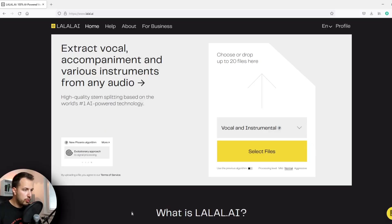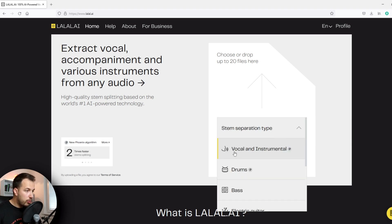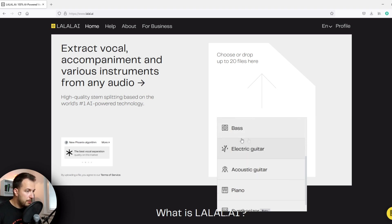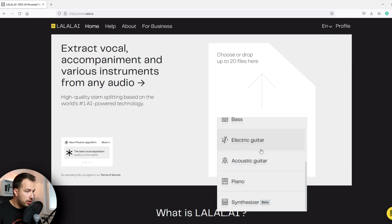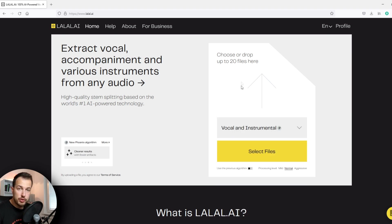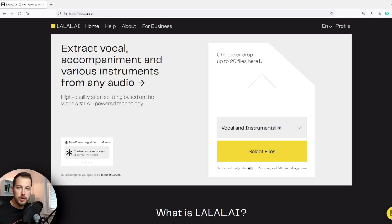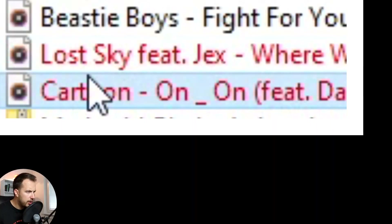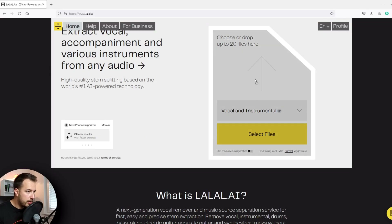All we have to do is drag the files in here and choose whether we want the vocal, the instrumental, drums only, bass, guitar, acoustic guitar, piano, or synth. Another thing is you can drop up to 20 files here, so we can extract vocals and stuff from multiple files at once. So we're going to do that right away with two files and drag them in.